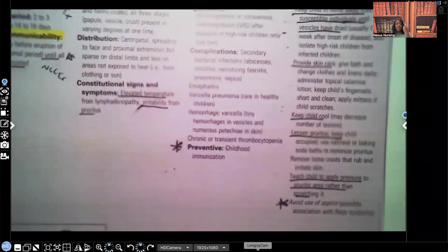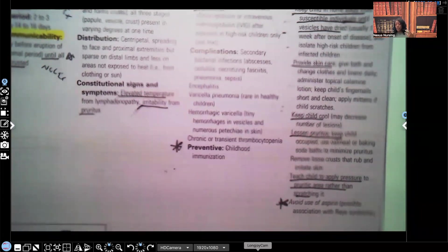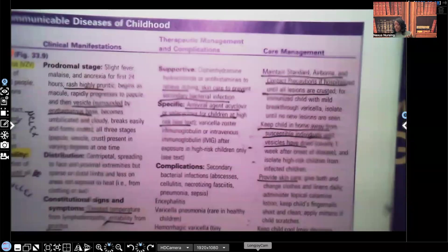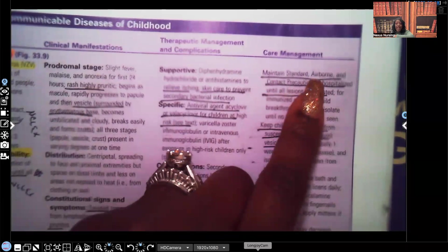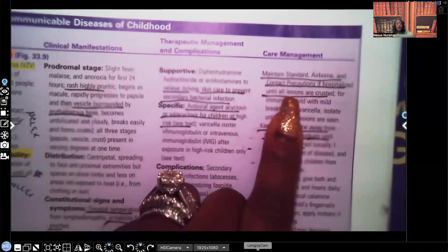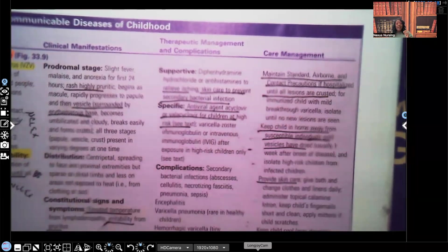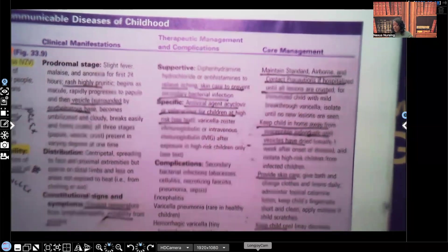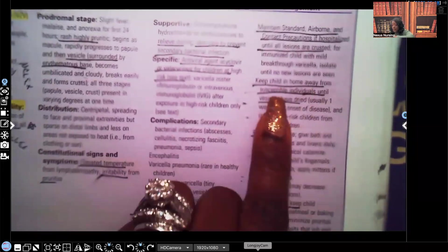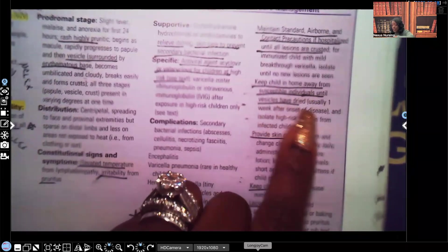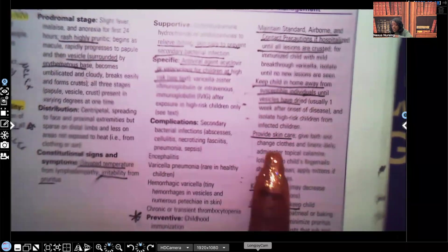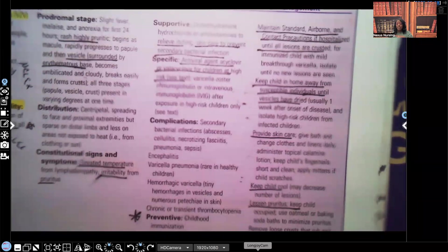For prevention, childhood immunizations are key. The primary form of prevention is education and immunization — make sure that child gets their chickenpox vaccination. For care management, you're going to maintain standard airborne and contact precautions if hospitalized until all lesions are crusted. Keep the child at home, away from susceptible individuals, until the vesicles have dried — usually about a week after onset. Provide skin care to prevent secondary bacterial infection.